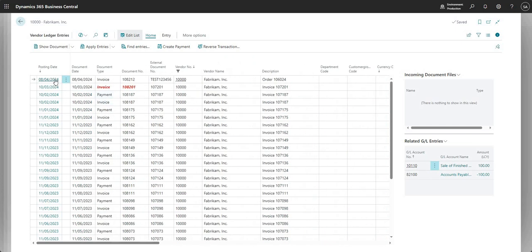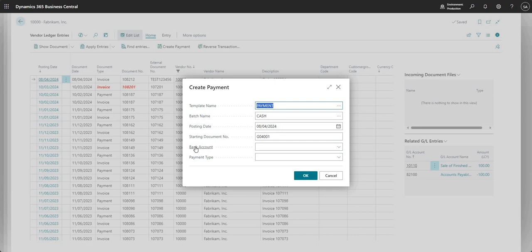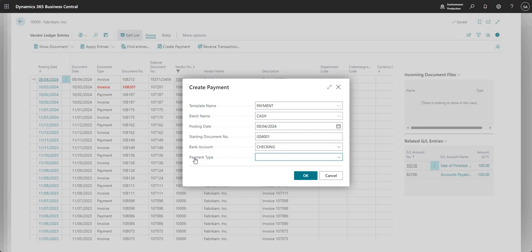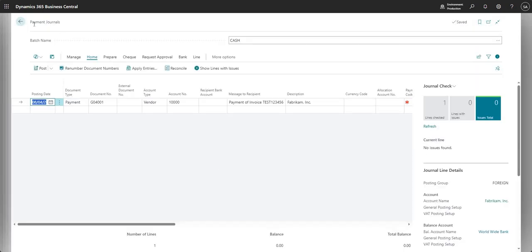To pay this invoice, I'll click Create Payment. This asks which batch and template to use, and which bank account the payment will come from. If making an electronic payment, you can also select a payment type. Clicking OK creates a payment journal line that picks up the invoice.